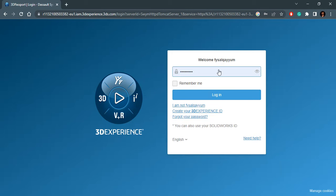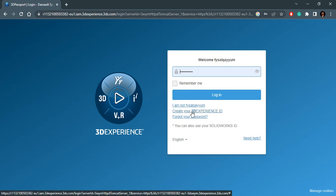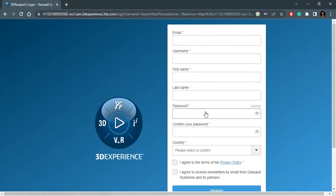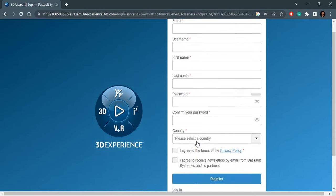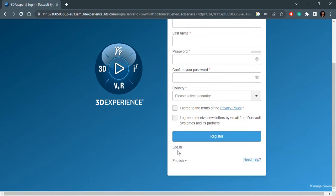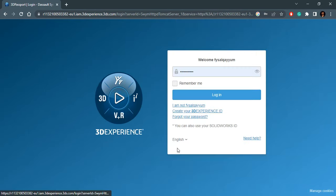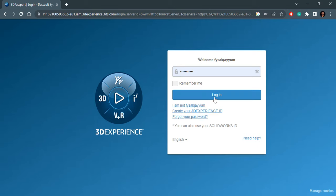I will log into my account that I've already created. If you haven't, you can create your own account using this button here. If you click this, you will be brought to this page where you will have to fill in all this information. In the end, you will receive an email which once you confirm, your account will be created, and then you will come back to this page to login.